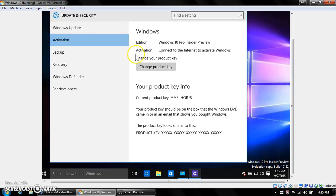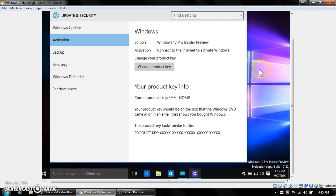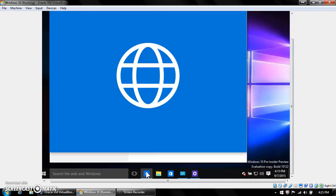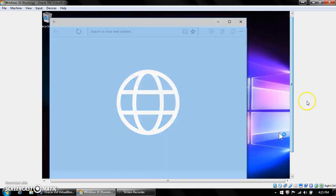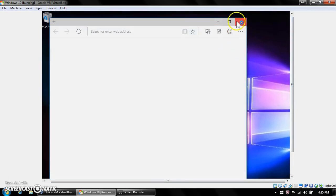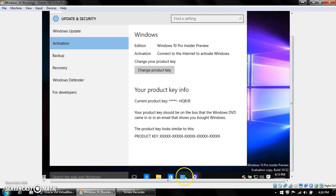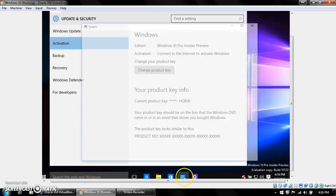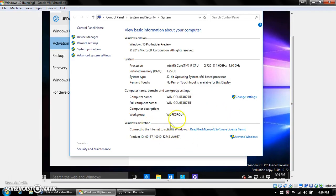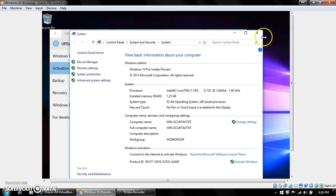Windows didn't activate either — it says I need to connect to the internet, but I am connected. It's so weird. And the Spartan browser wouldn't work earlier, though it's working now. On the properties of the computer, it says it's not activated, and I don't understand why it's not activating.